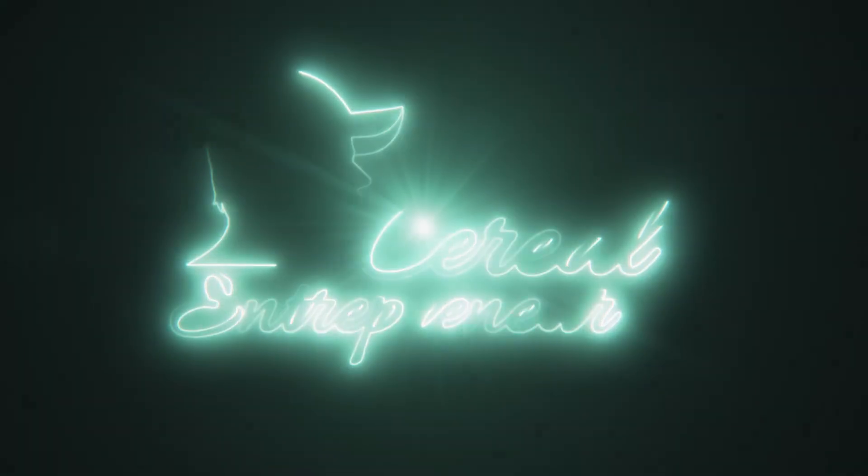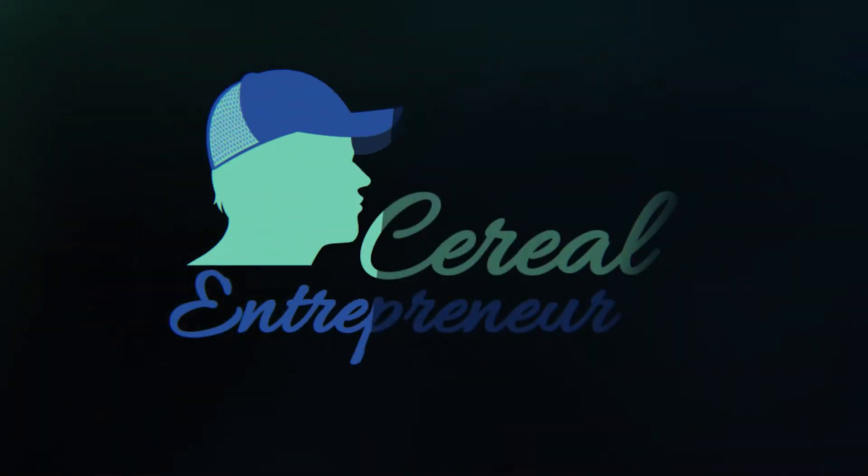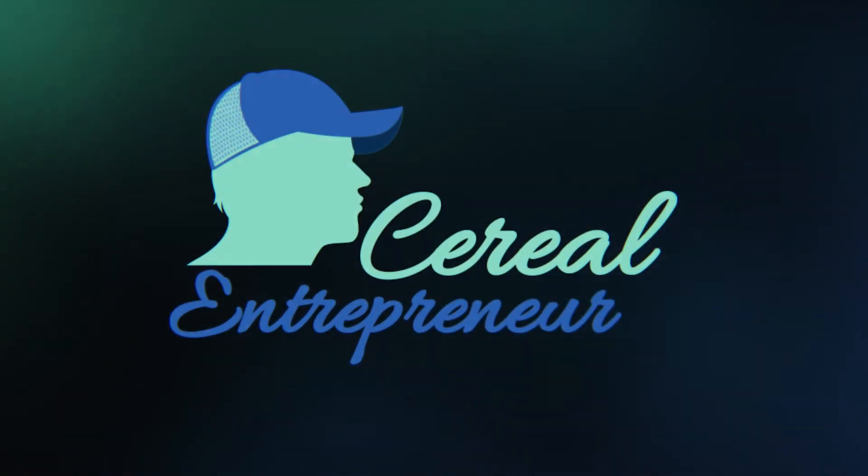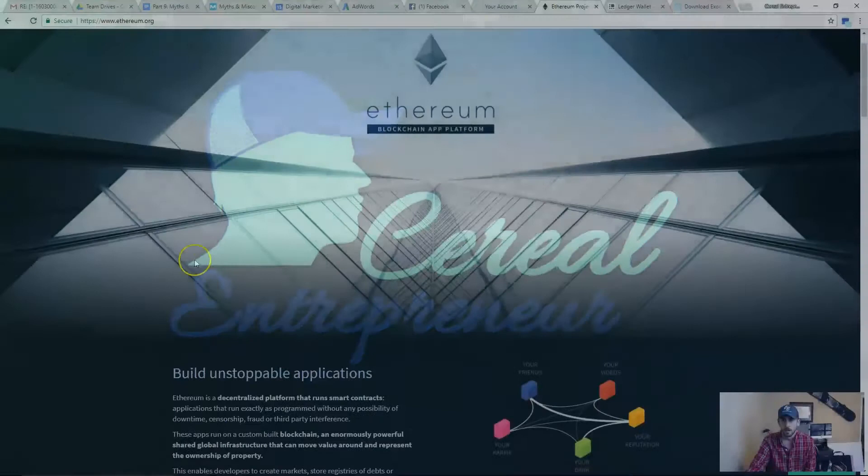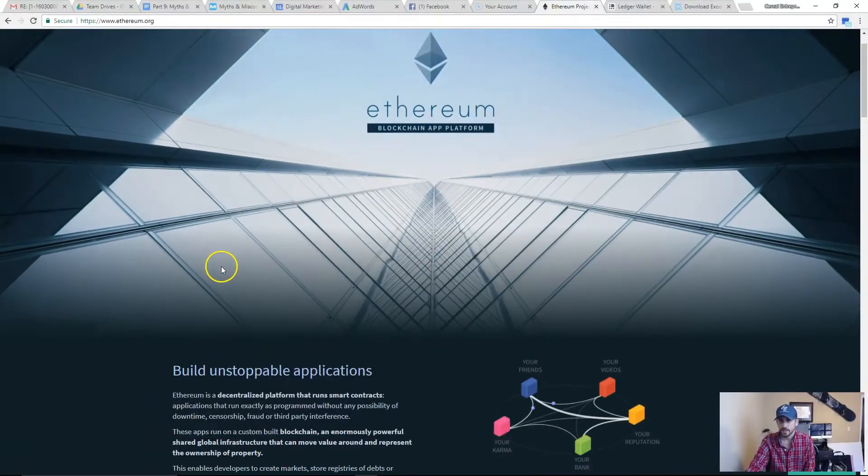What's going on everybody, serial entrepreneur Jordan Steen here. In this episode we're going to talk quickly about what a Bitcoin wallet is, how to get Bitcoin wallets, and then what you need to really be aware of before you start transferring money to your Bitcoin wallet.